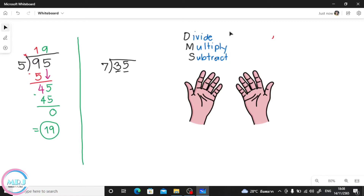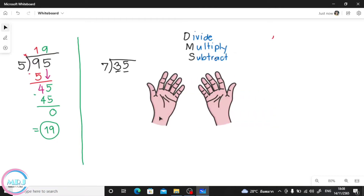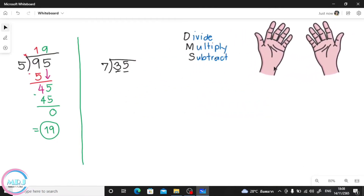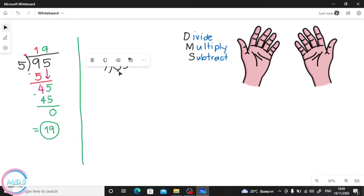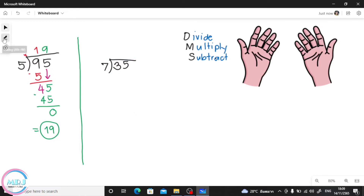Let's move on to 35 divided by 7. So 3 divided by 7 — we cannot divide 3 by 7. Why? Because 3 is less than 7. So we move to the next one — not just 5, but 35. We'll use 35 instead.